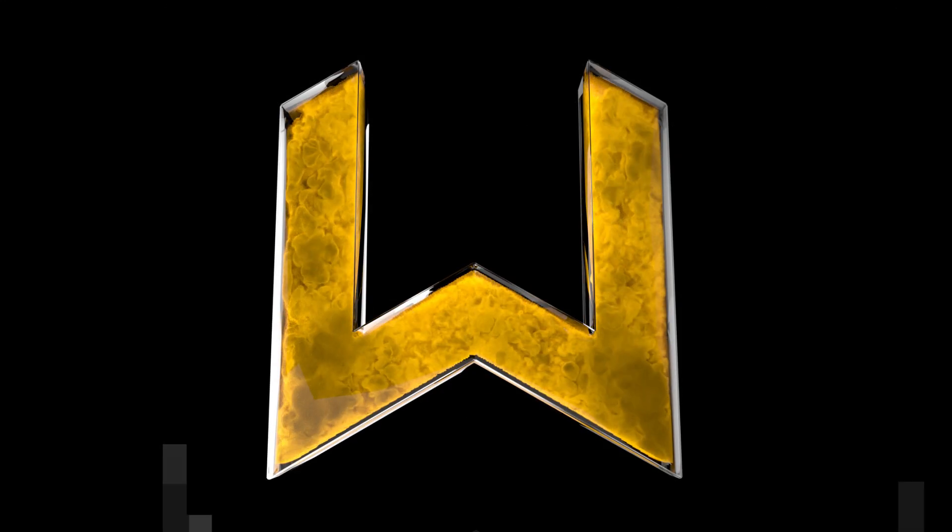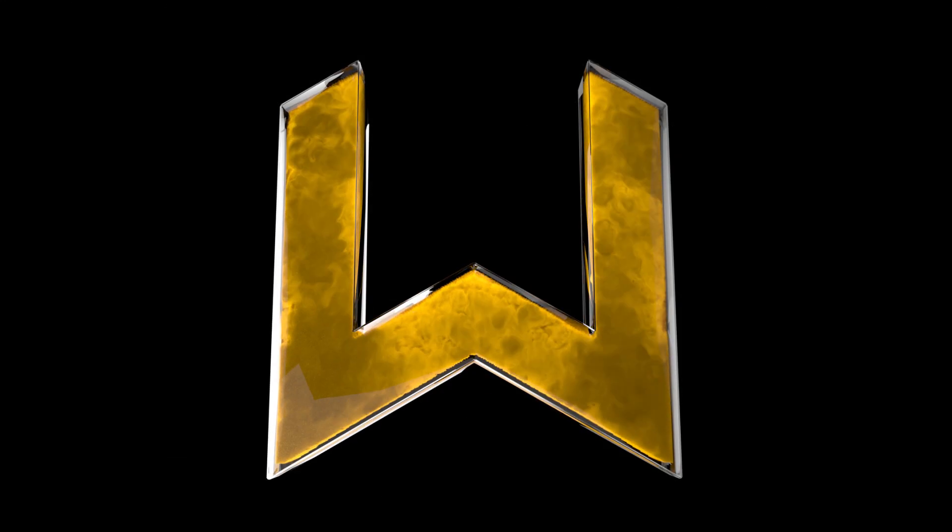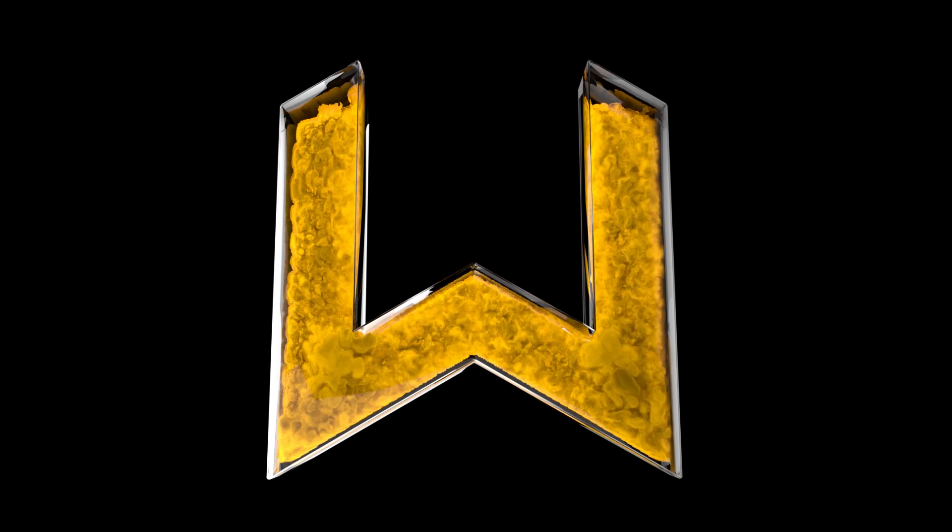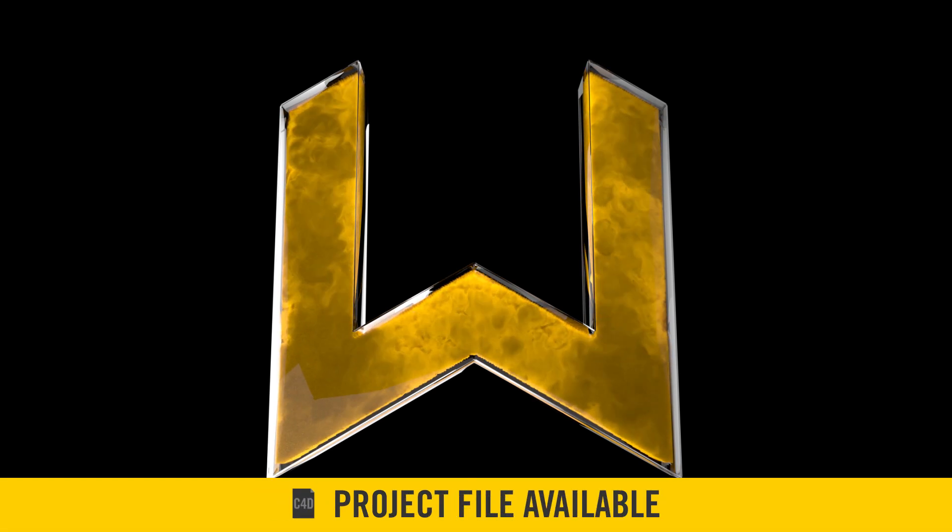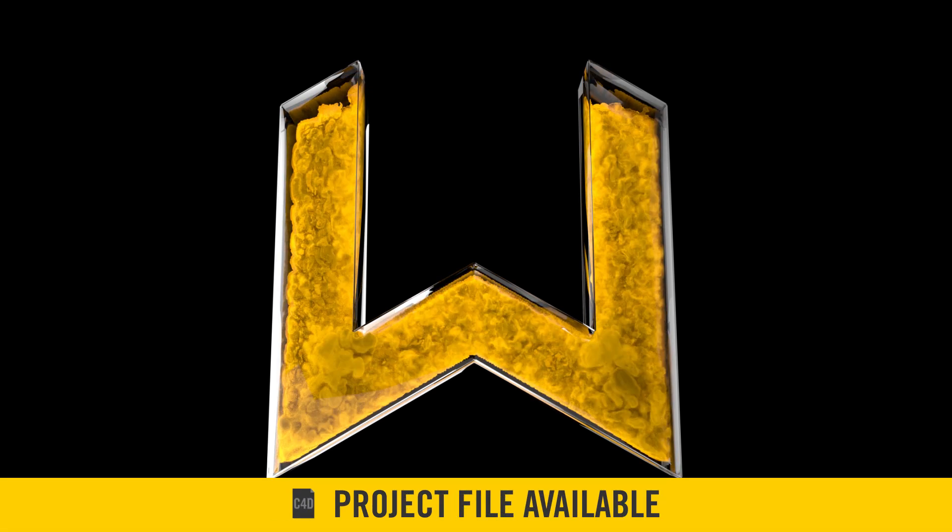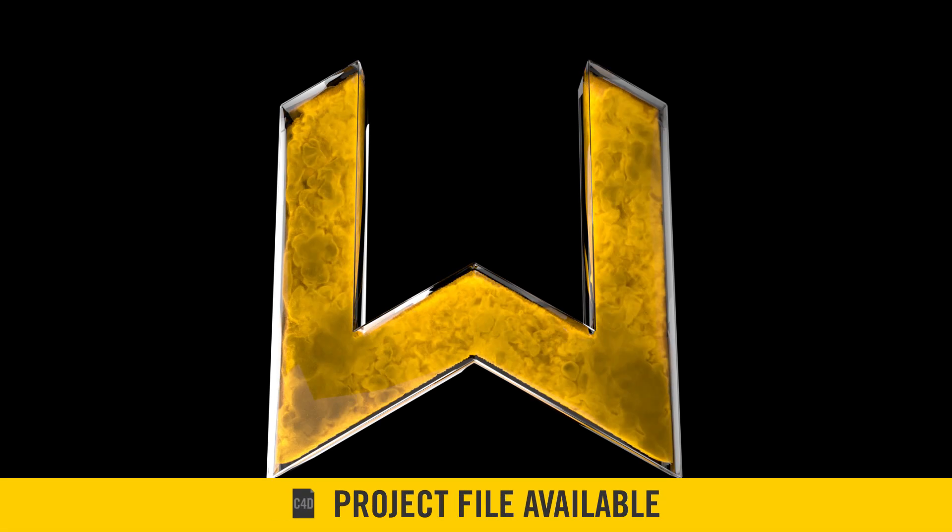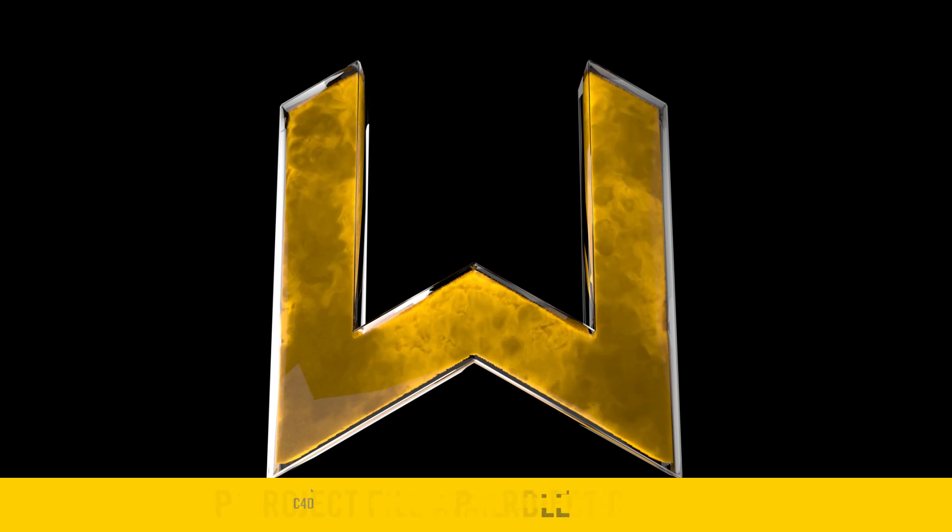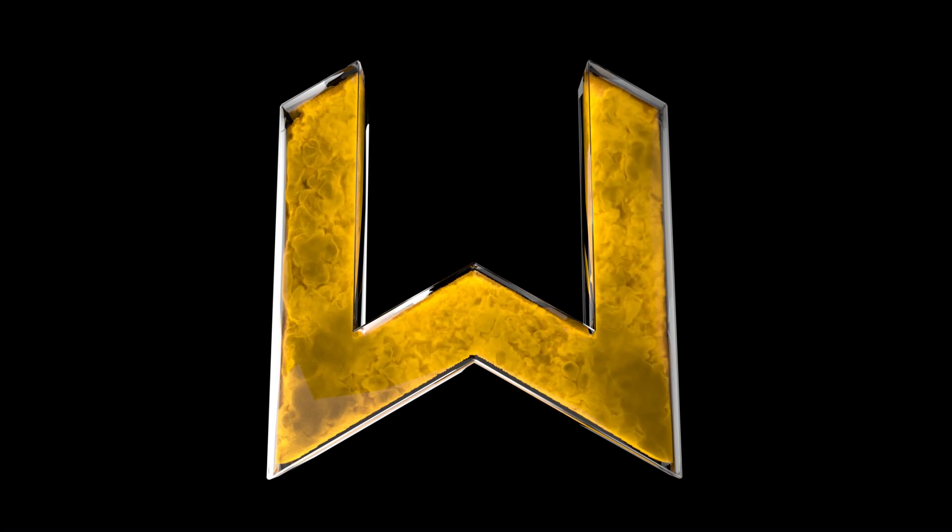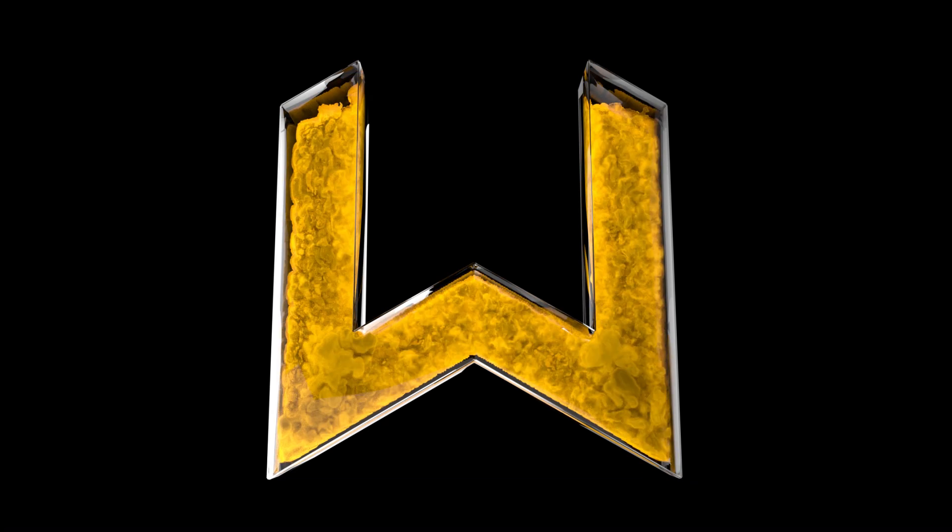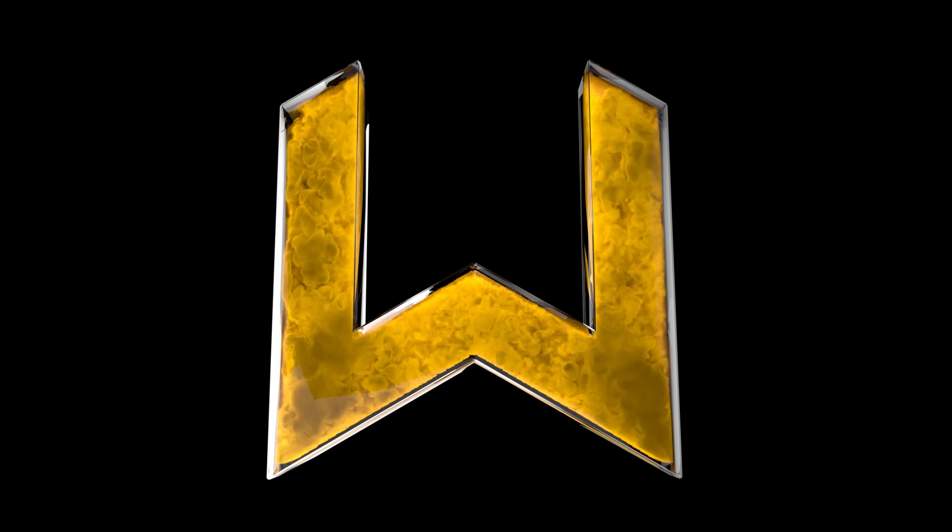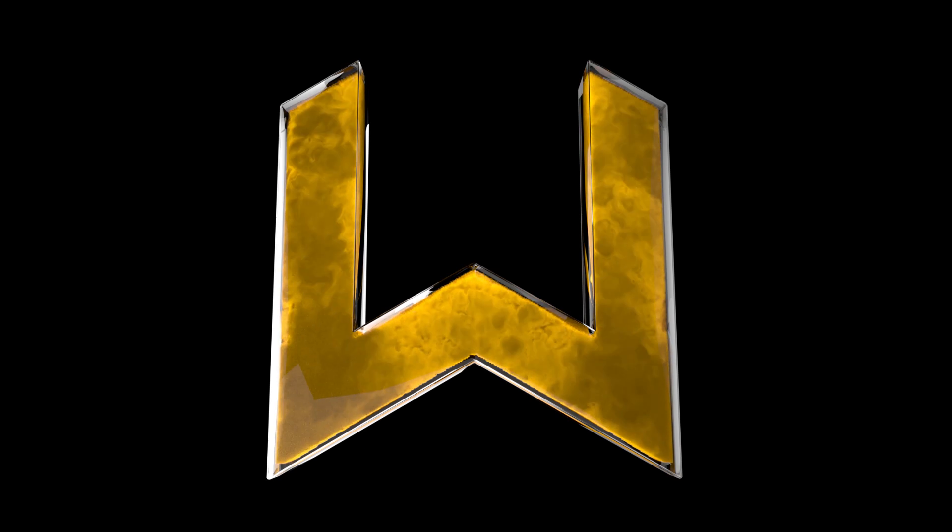This week we're going to start out by filling some simple objects with smoke and then ultimately we're going to take what we learned there and apply it to filling the inside of our logo and then we're going to finish it off by rendering it in Redshift. This should be a quick one but we got a lot to do so let's get started.